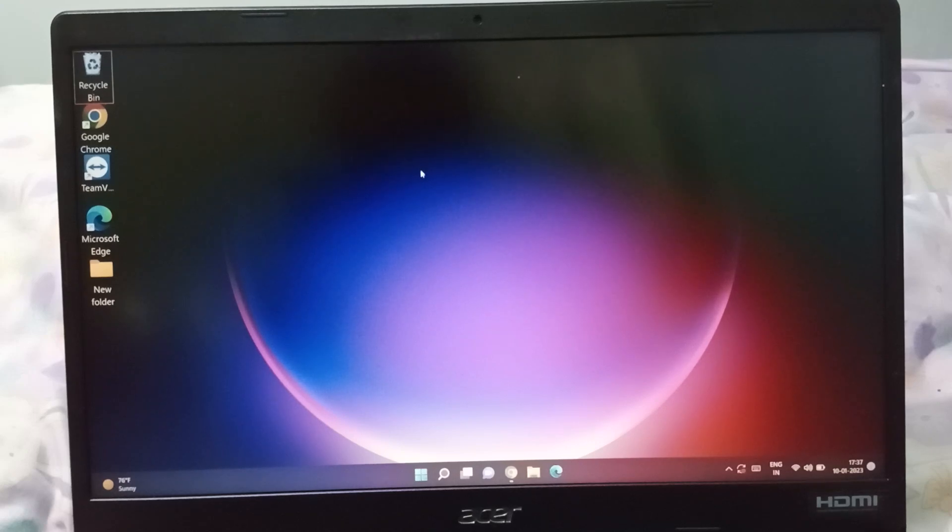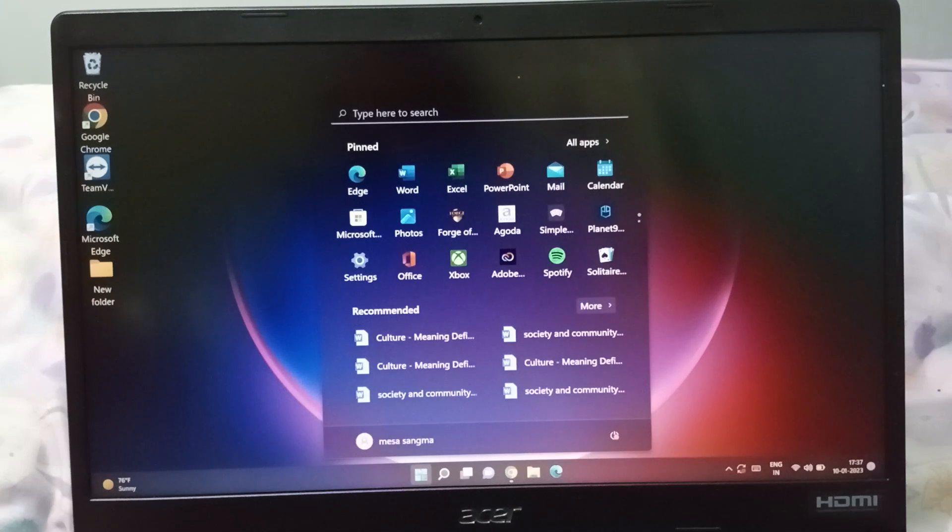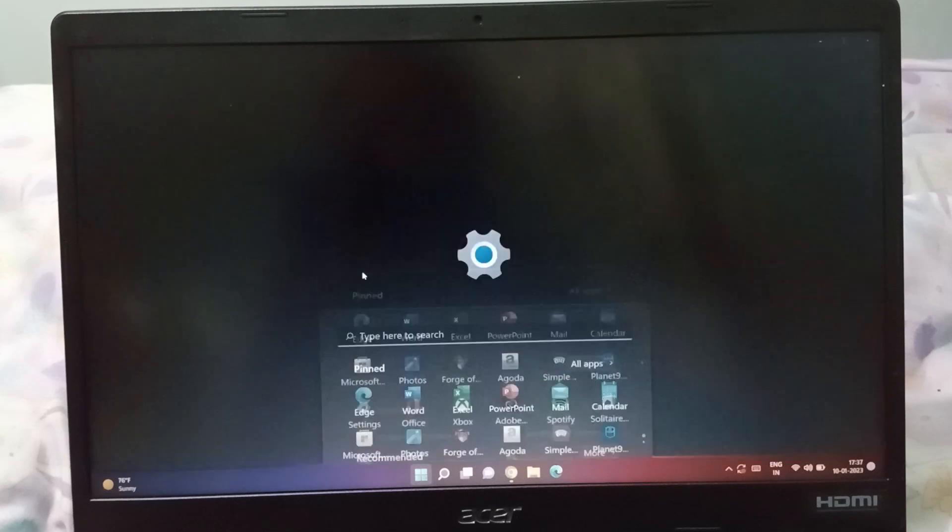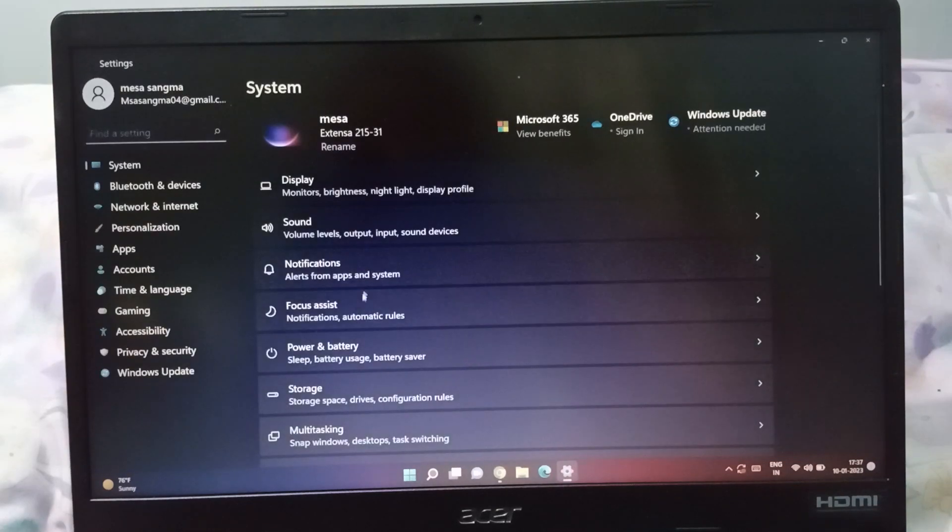So let's start the video. Here at first you have to move on the start button. When you click on the start button here is the setting, so you have to move on setting.